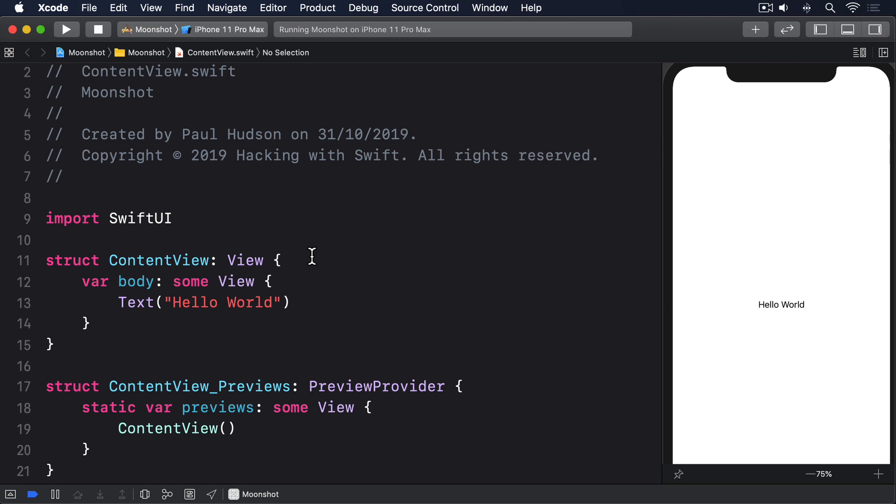If you want to decode this kind of hierarchical data, the key is to create separate types for each level you have. As long as the data matches the hierarchy you've asked for, Codable is capable of decoding everything with no further work from us.